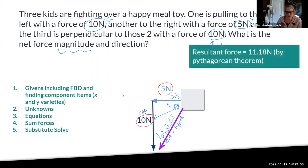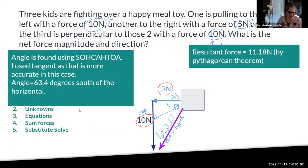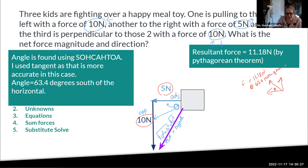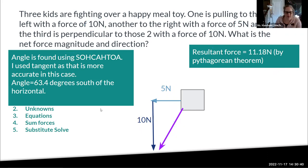The resultant is 11.18 N and the angle is 63.4°. That could be 63.4° south of horizontal depending on your drawing direction — if drawn from the opposite direction, the angle is 63.1° north of horizontal. Your drawing is going to dictate which angle you report. The example on the test is a little clearer about which direction that third force is, so you will be fine.